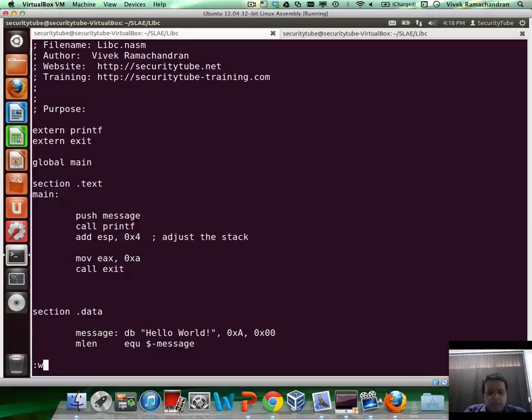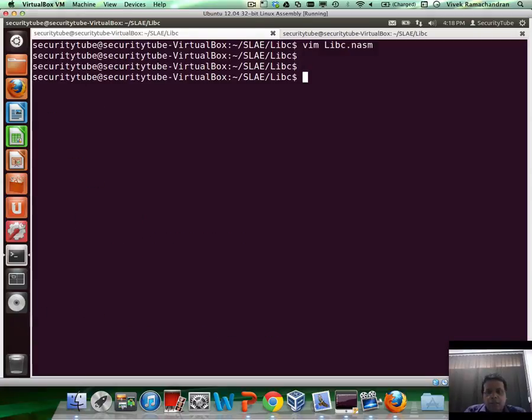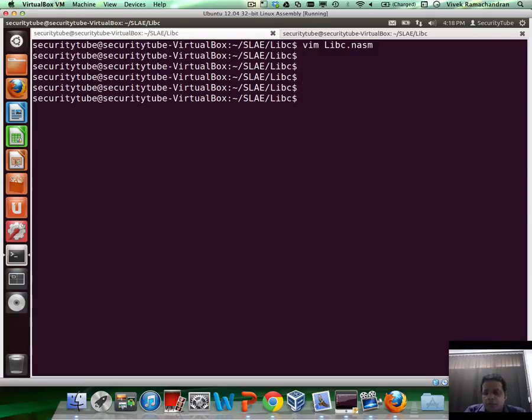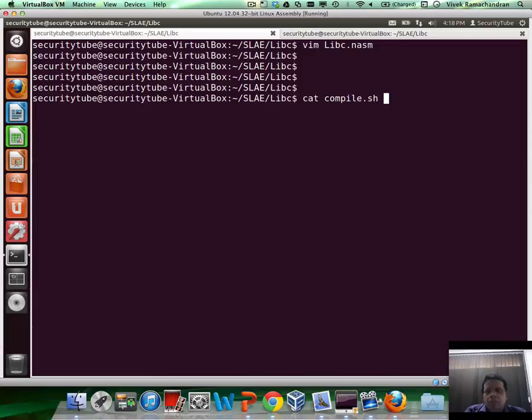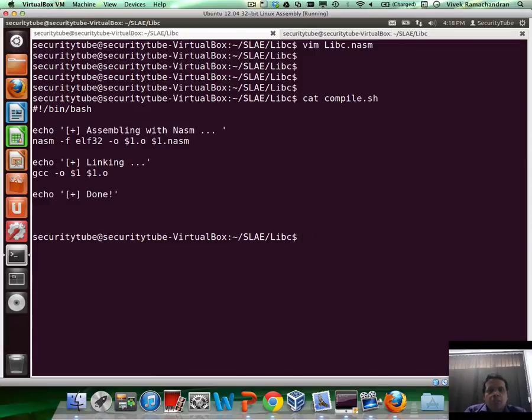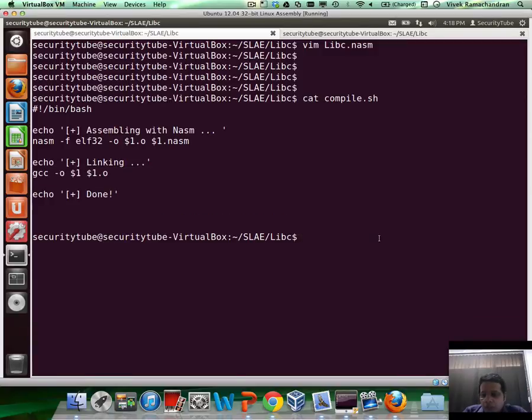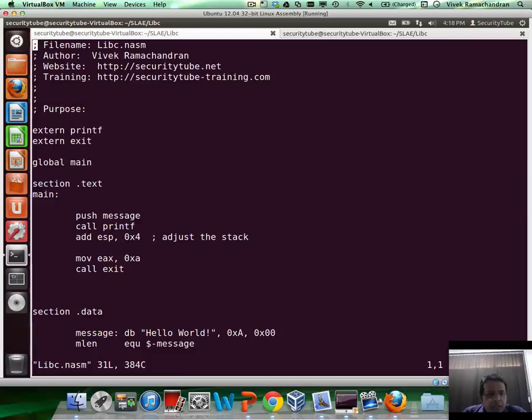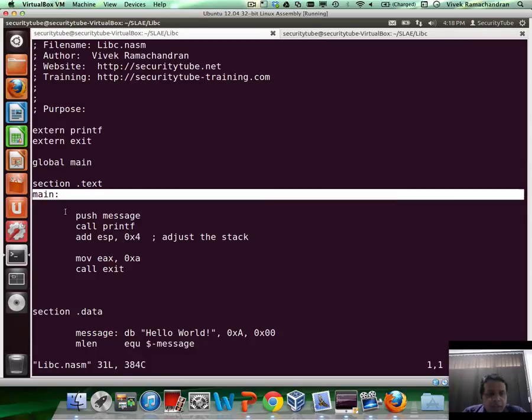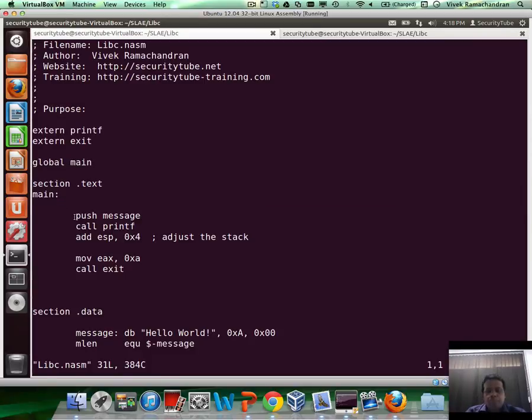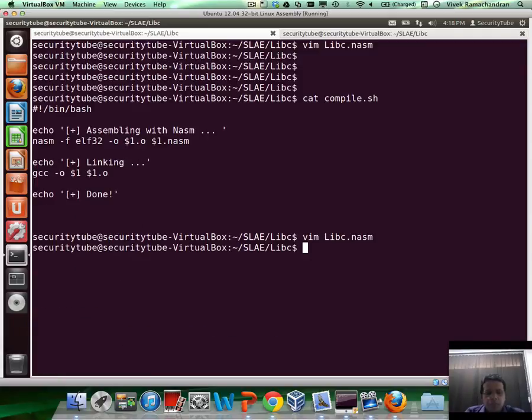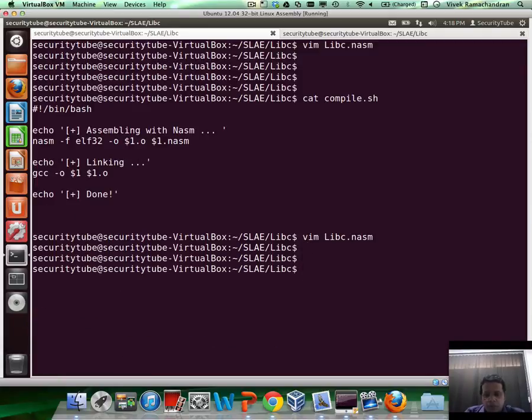So let's go ahead and assemble and link this. What I've done is I've changed compile.sh for this program a little bit here. Instead of LD, I'm using GCC. Also, one of the things which I forgot to mention, now the entry point is main.